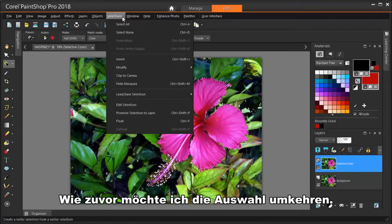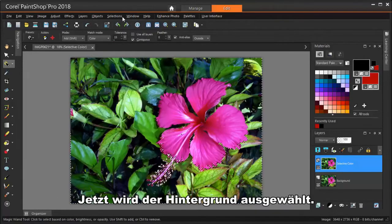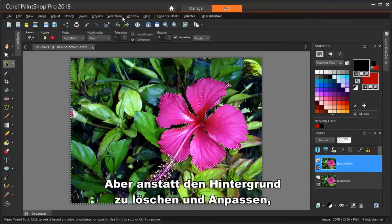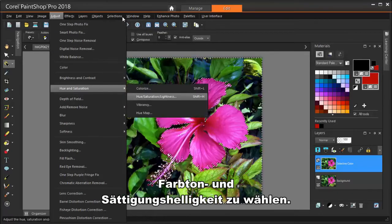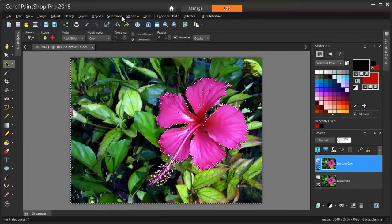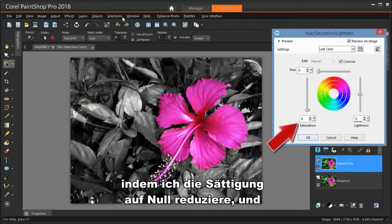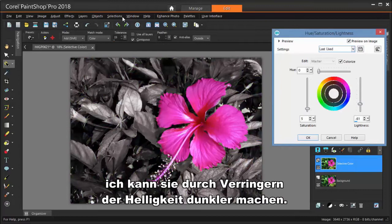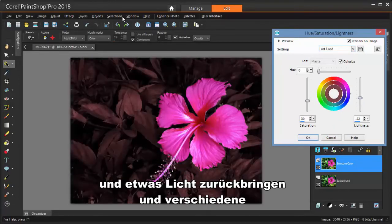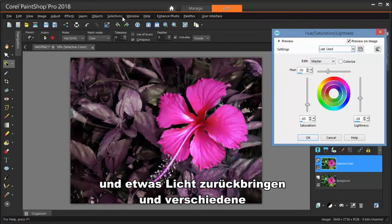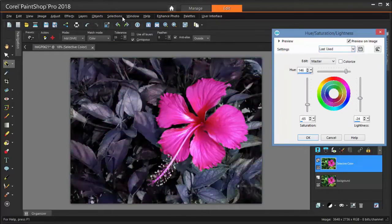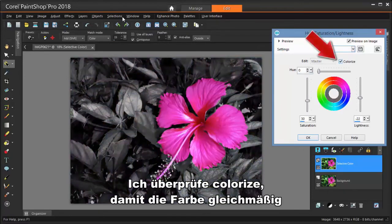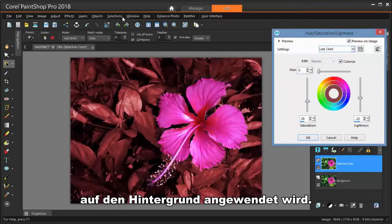As before, I want to invert what's selected — now the background is what's selected. But instead of deleting the background, I'm choosing Adjust, Hue and Saturation, Hue/Saturation/Lightness. I can reduce the colors from the background by reducing the saturation to zero, and I can darken it by reducing the lightness. Or I can bring back some saturation and some light, and try out different background tones by adjusting the hue. I'm checking Colorize so that the color is uniformly applied to the background.